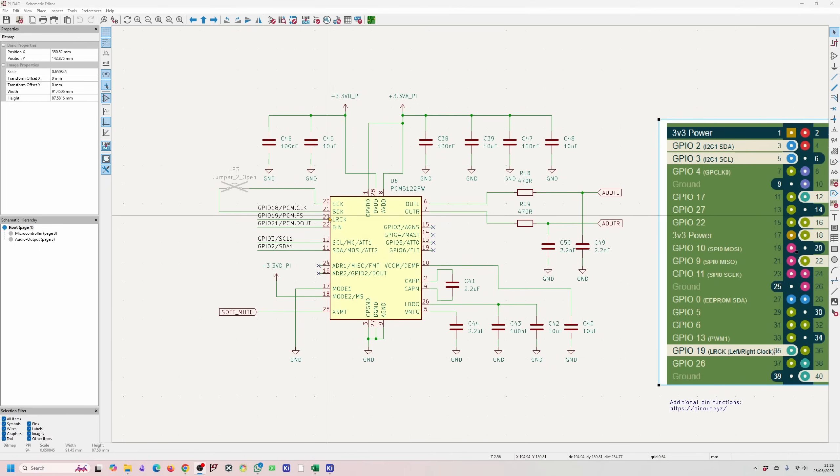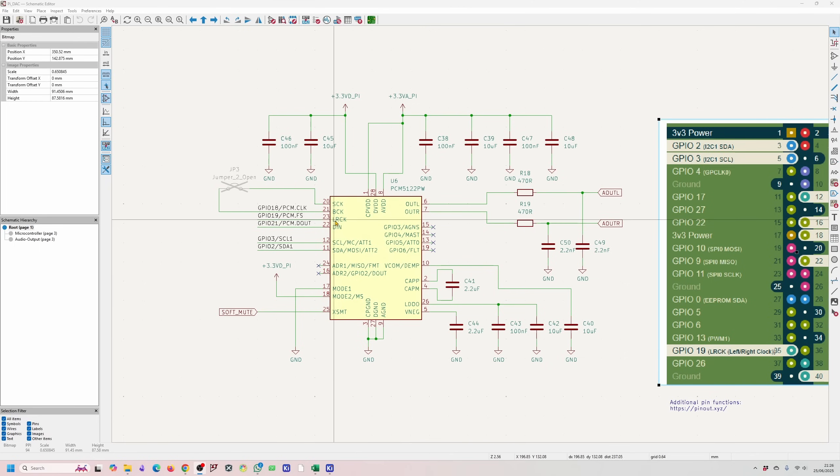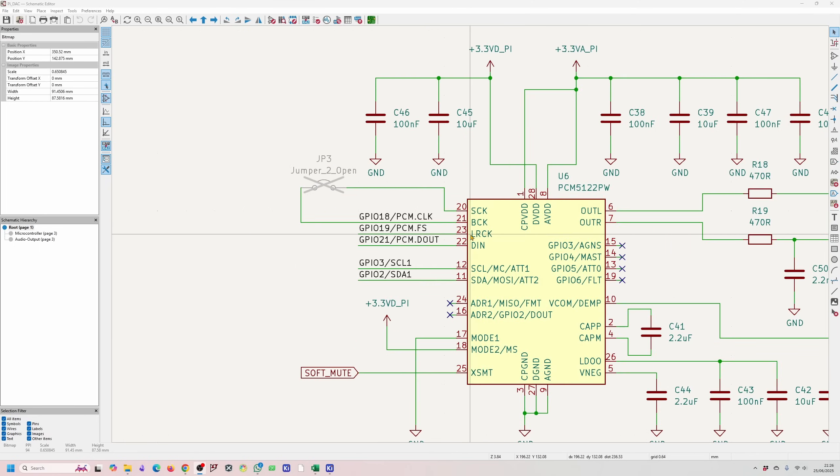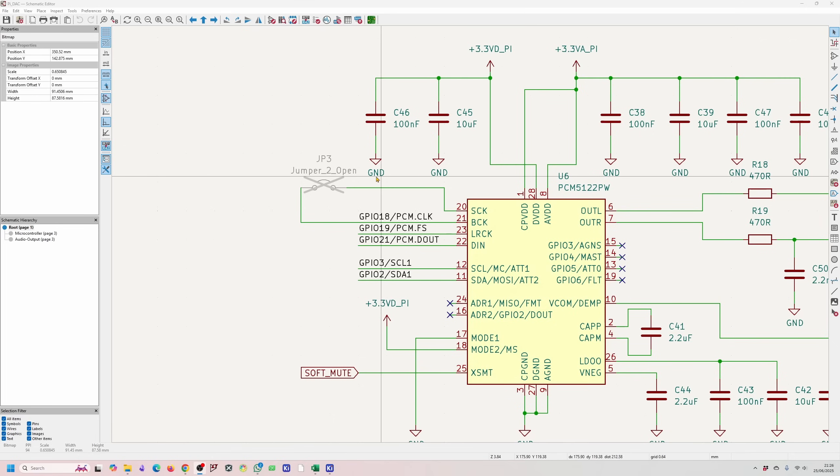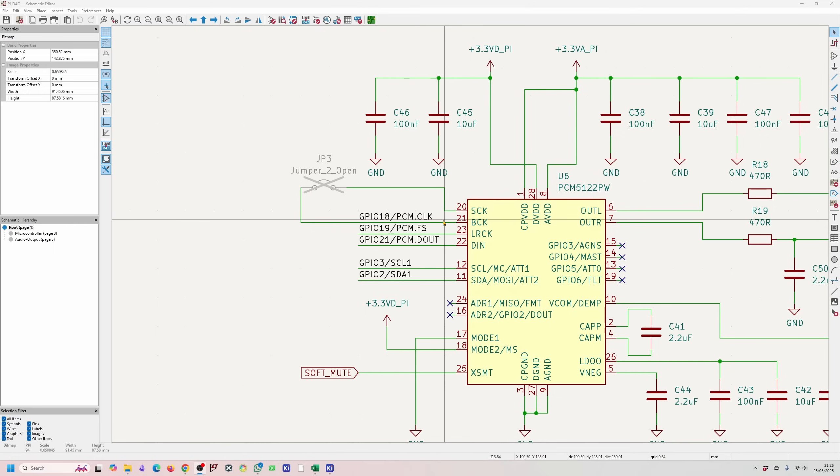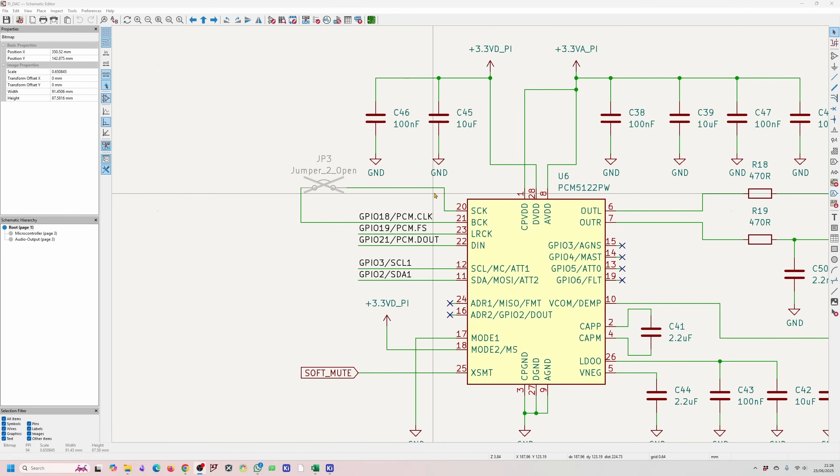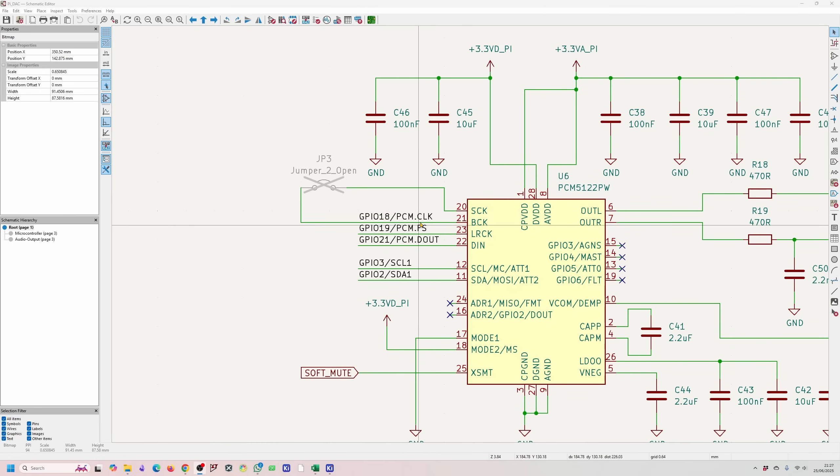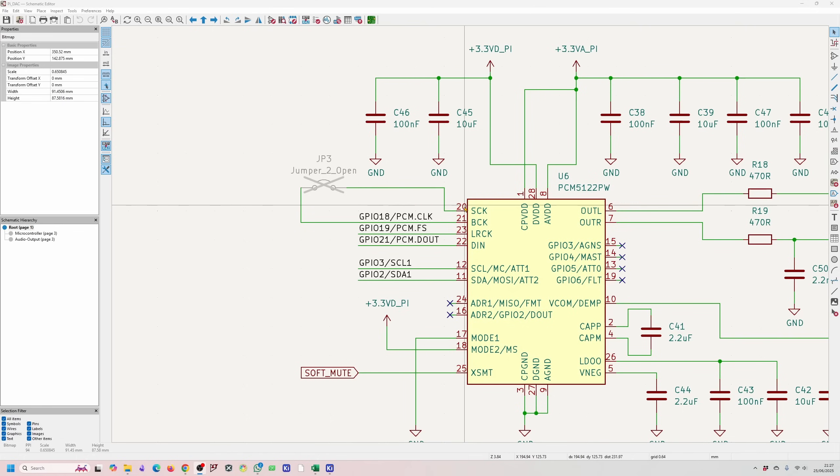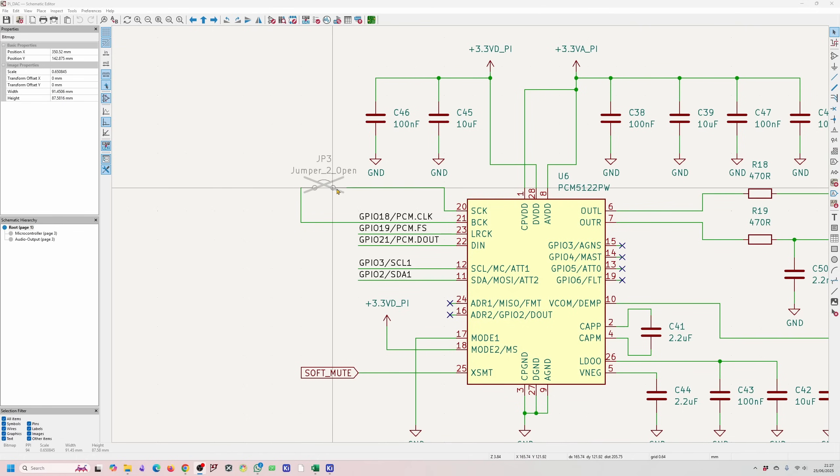You got your left right clock which is this line 23 over here. You have your data in and you have your main clock over here. Obviously you see I've added jumper pads over here because I wasn't sure if we'll need to use this or not. From my understanding I think we just need to use this one over here. So just in case if we need to use pin 20 then we can basically connect up this jumper.